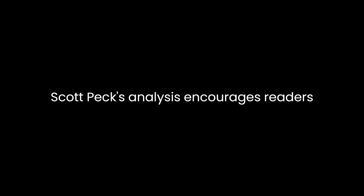In conclusion, The Road Less Traveled is a captivating exploration of the human experience, challenging conventional notions of love, discipline, and spirituality. M. Scott Peck's analysis encourages readers to embrace life's difficulties as opportunities for growth, reject superficial notions of love, and cultivate disciplined, purpose-driven lives.